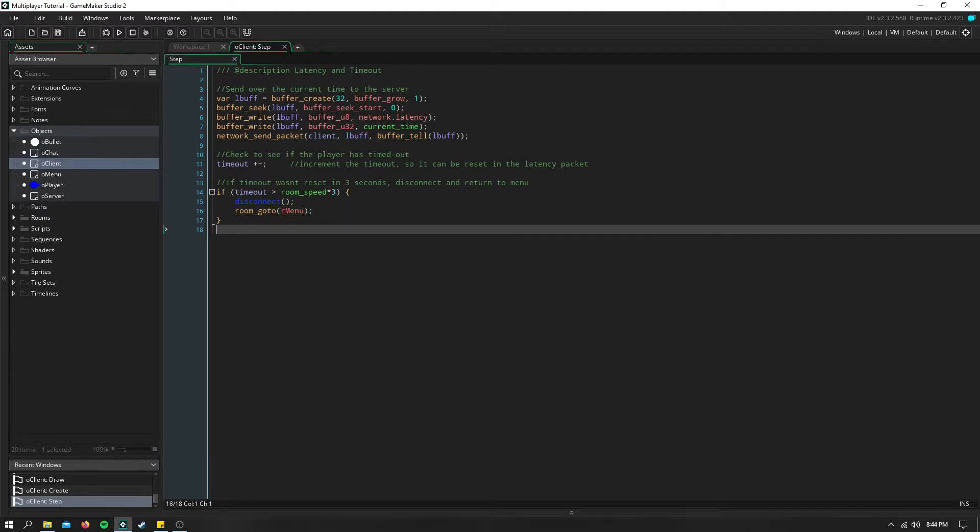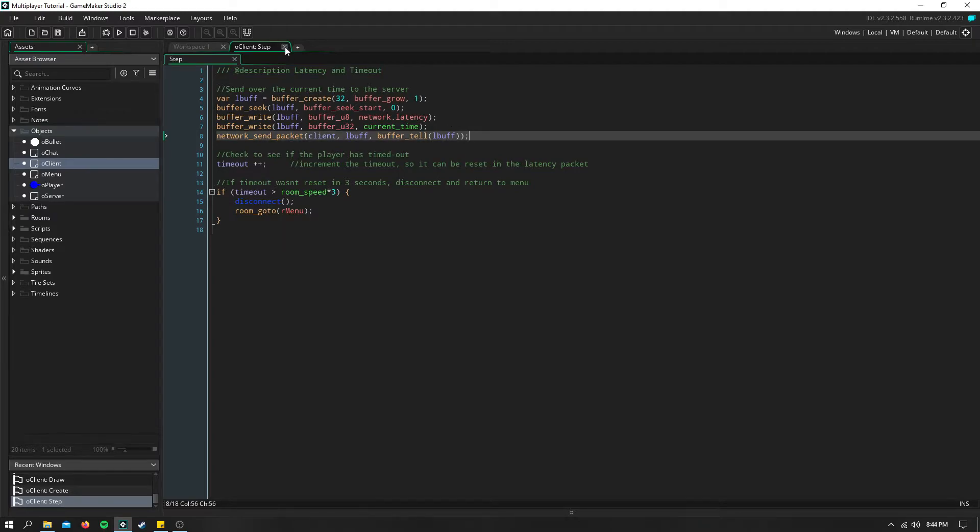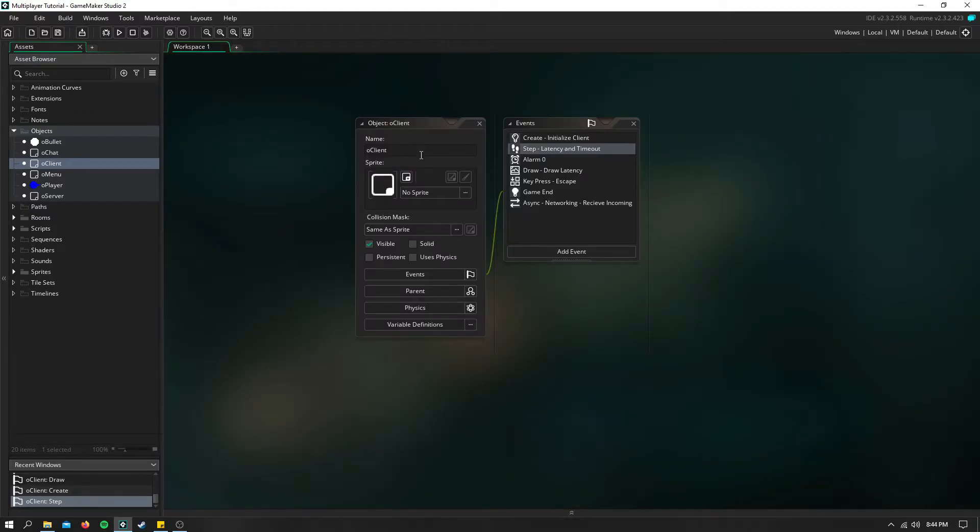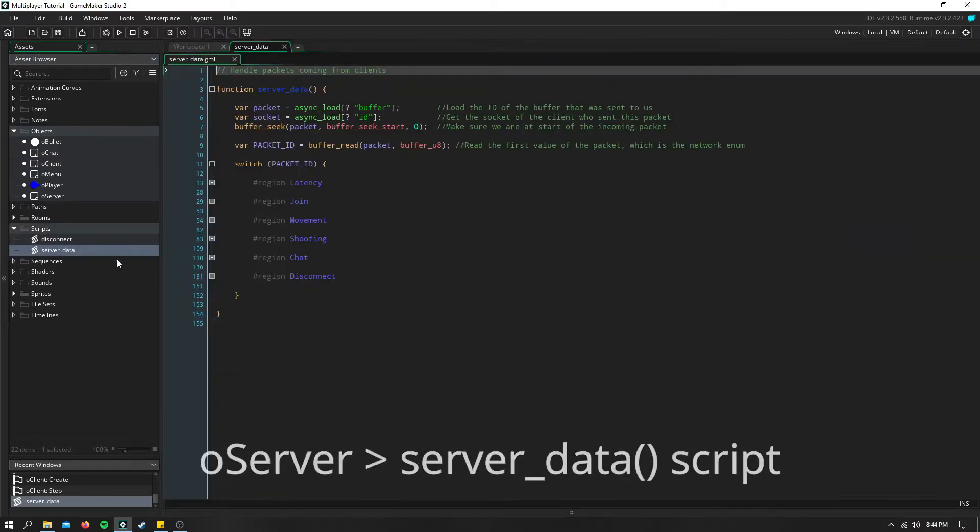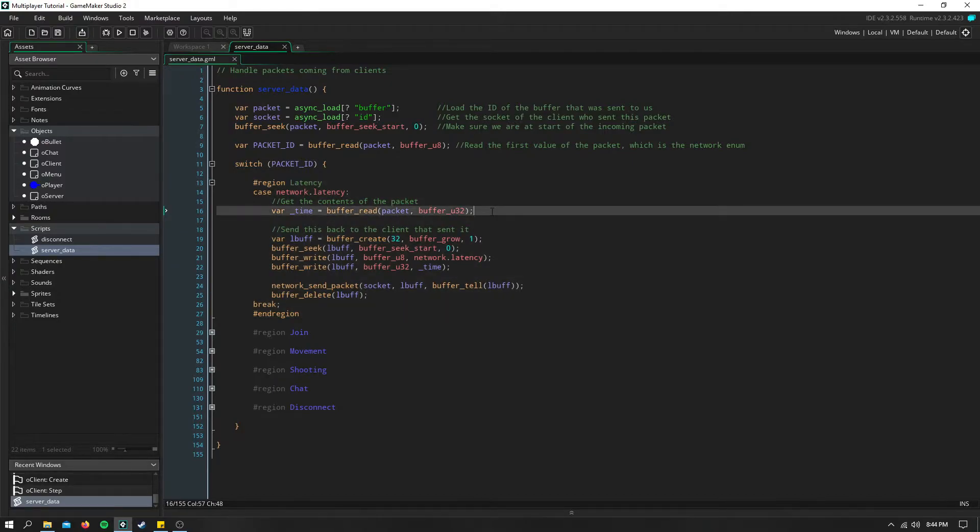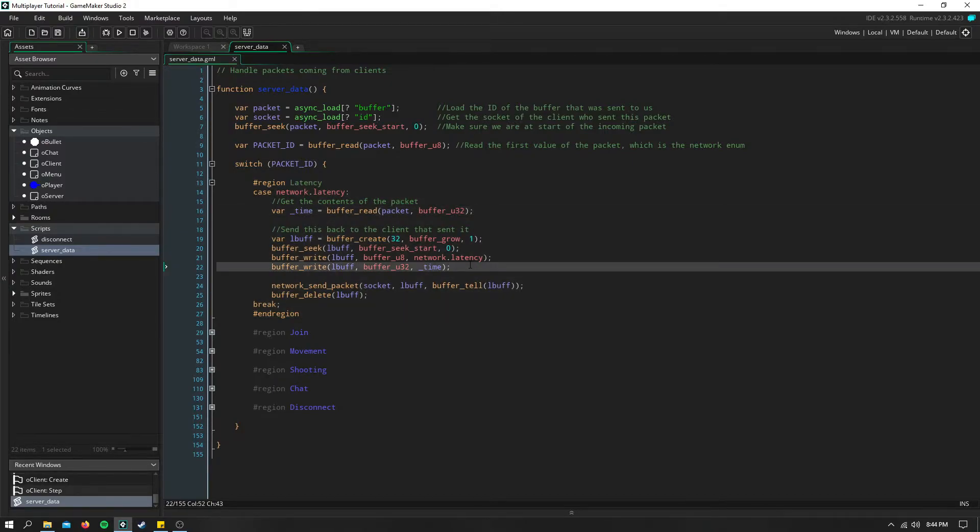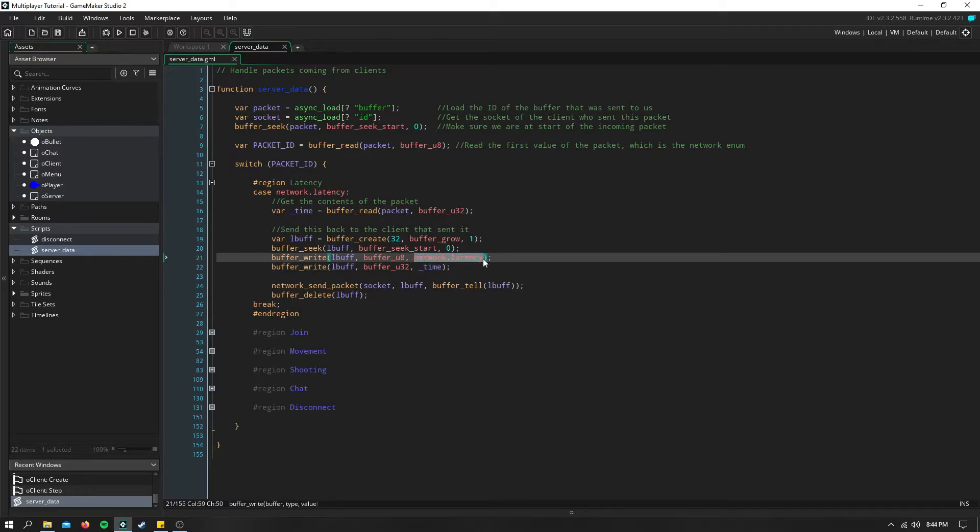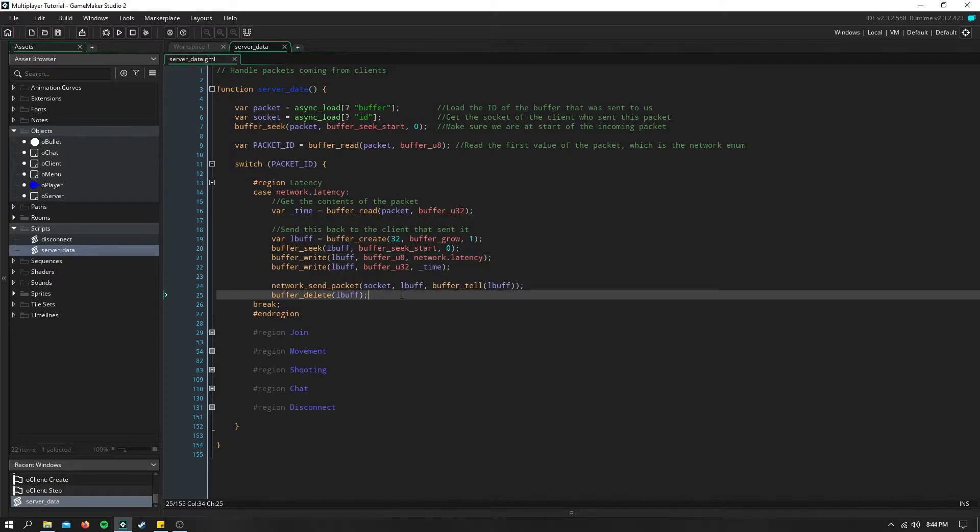Before I move to this disconnect script, I'm going to go ahead and go to the server when they receive the latency packet. So in our server data script, I have a region for latency. And here we simply read the time, create a new buffer, write the time to it, make sure to send that latency packet ID, and we send that back to the client that sent it to us.